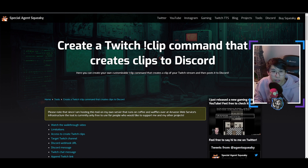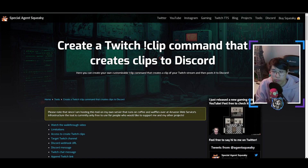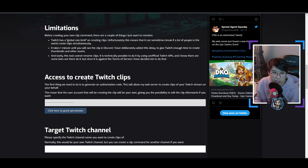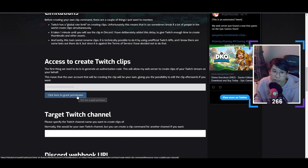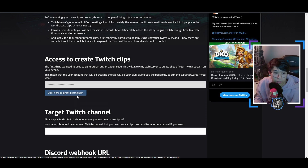Head over to the link that I'll show you below in the description. We're going to scroll a little bit down and access 'Create Twitch Clips.' Click here to grant permission — it will basically ask you to get permission to your Twitch channel and you log in with your channel info. Then for target Twitch channel, to specify which channel you're creating a clip for, type in your channel name. Normally it will be your own channel, but you can also create a clip command for any other channel if you want.